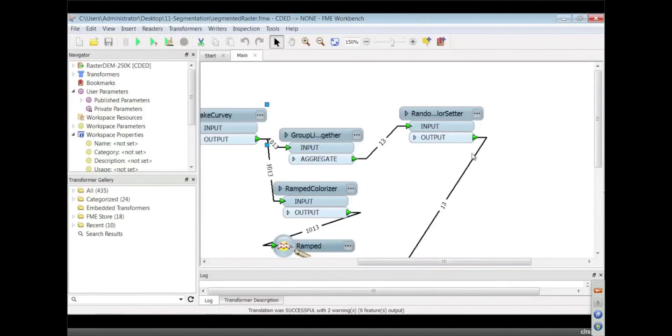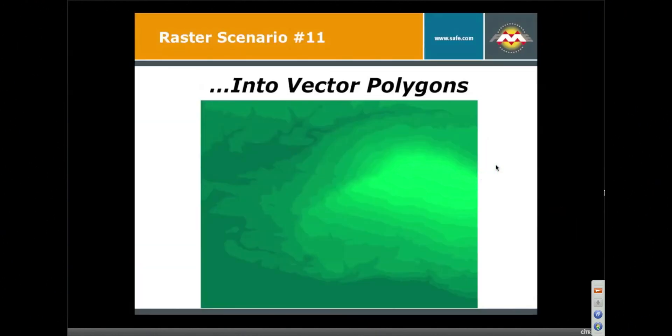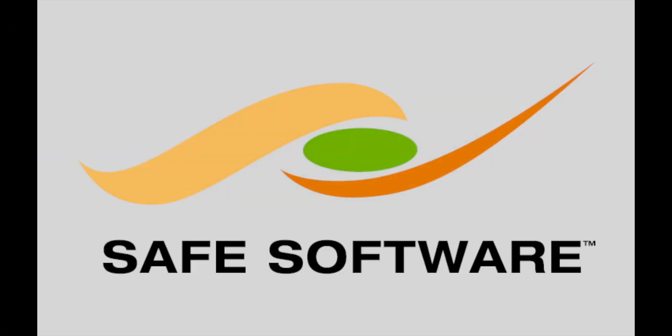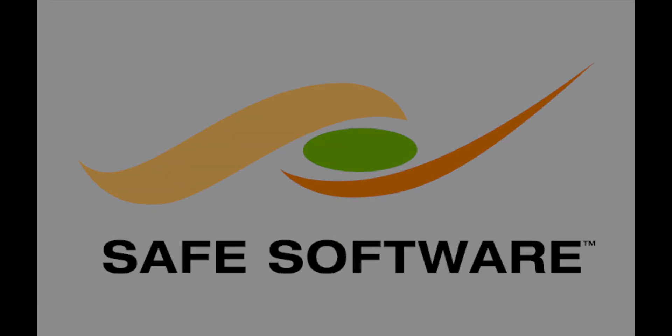That's the example of raster segmentation.